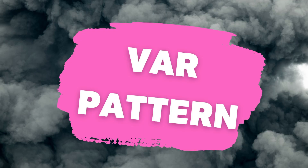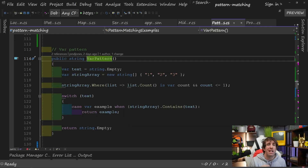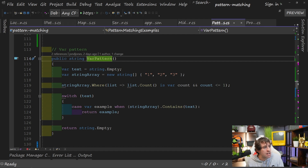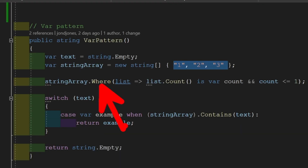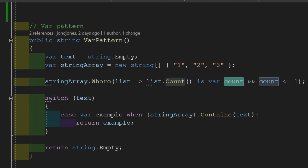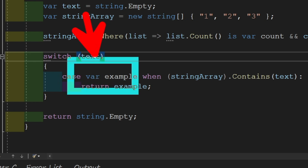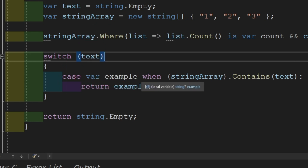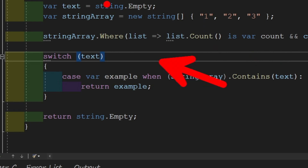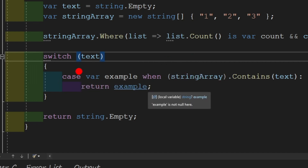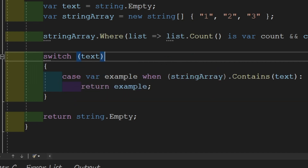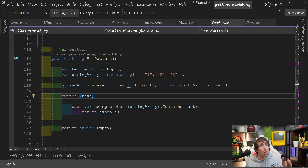Var pattern, released with C# 8. The var pattern is all about generating a temporary variable in a boolean-based expression. In the lambda example we've got a string array of numbers, doing a where clause, then assigning the count to a temporary variable called 'count' using 'is', and then using that count variable to check if the count is less than one. We can do the same within a switch statement — passing in text, creating a temporary var with the 'when' statement, saying where the string array contains the value of text, and then using that value in the case. So if you need to generate temporary variables when creating boolean expressions, that's what the var pattern is all about.